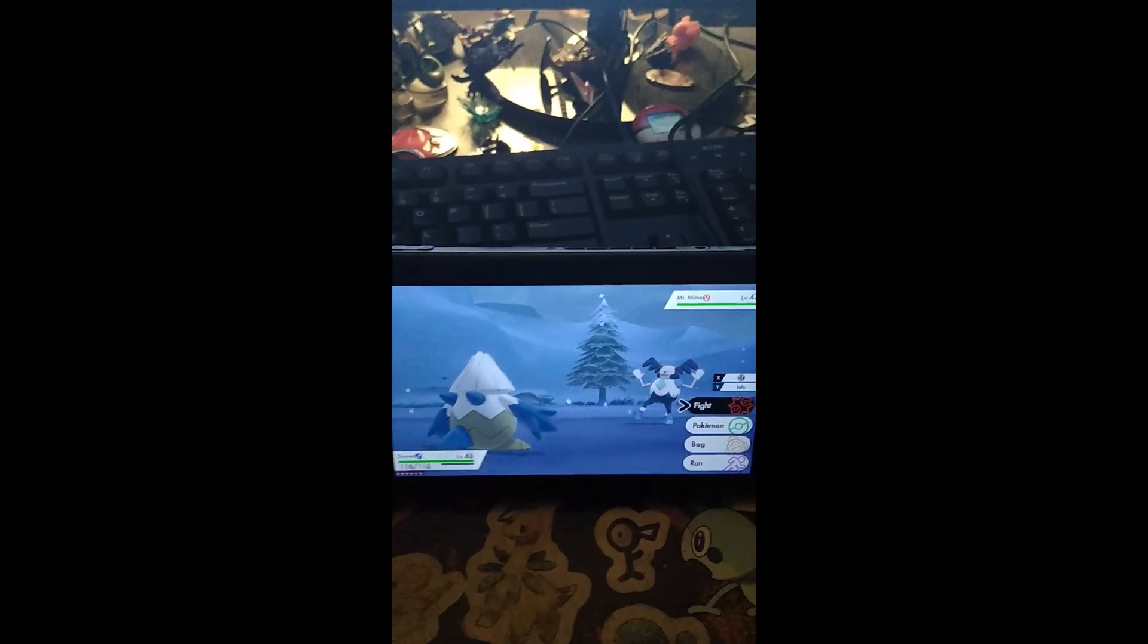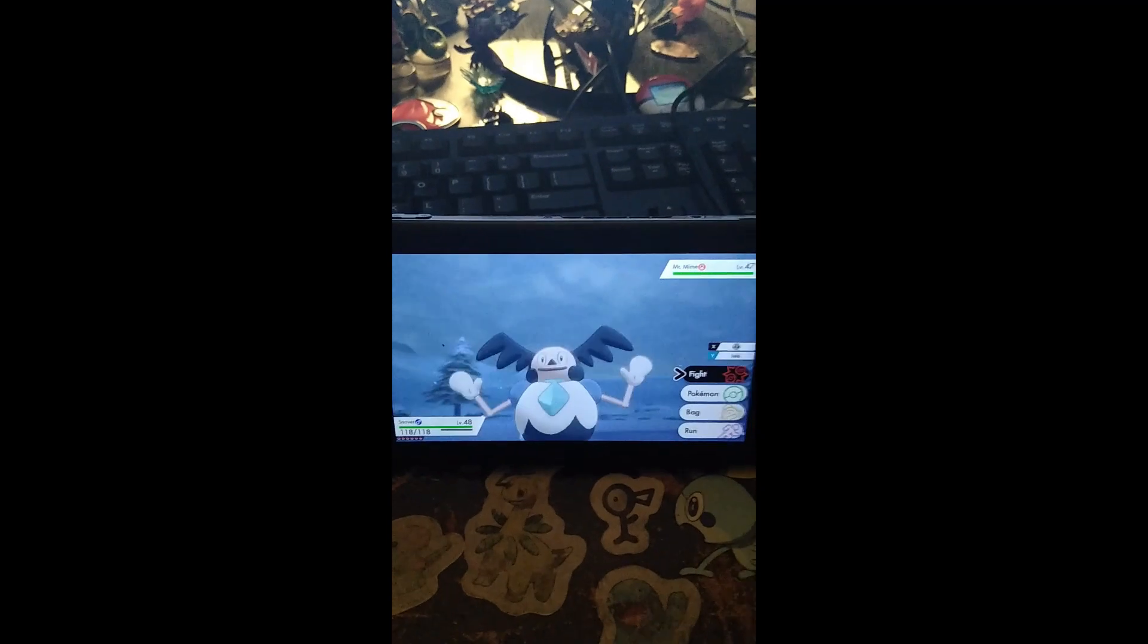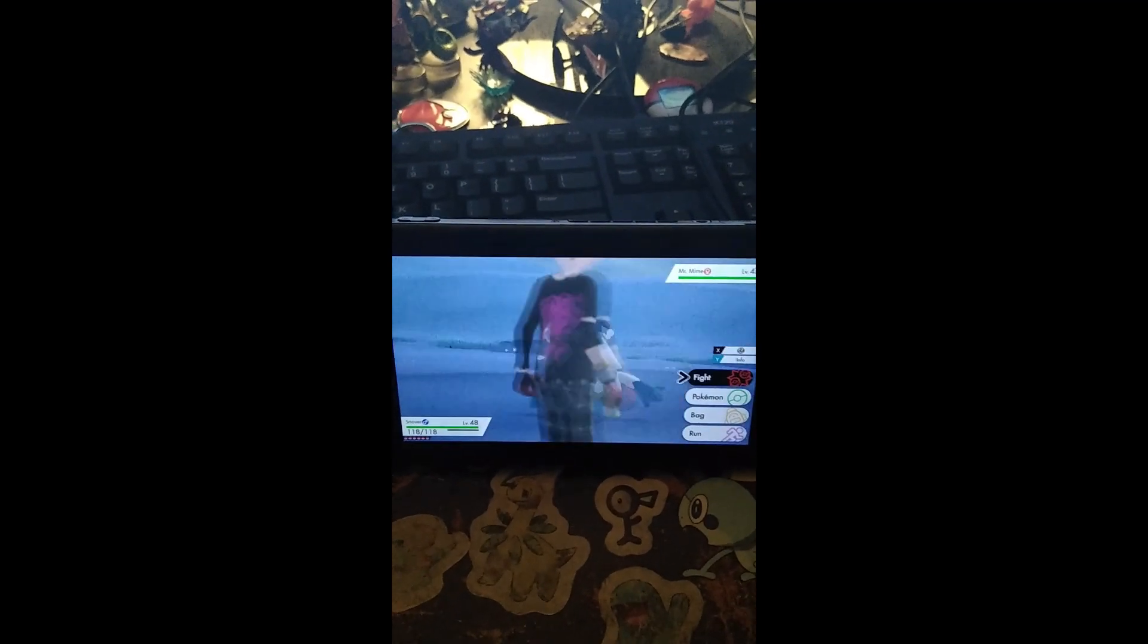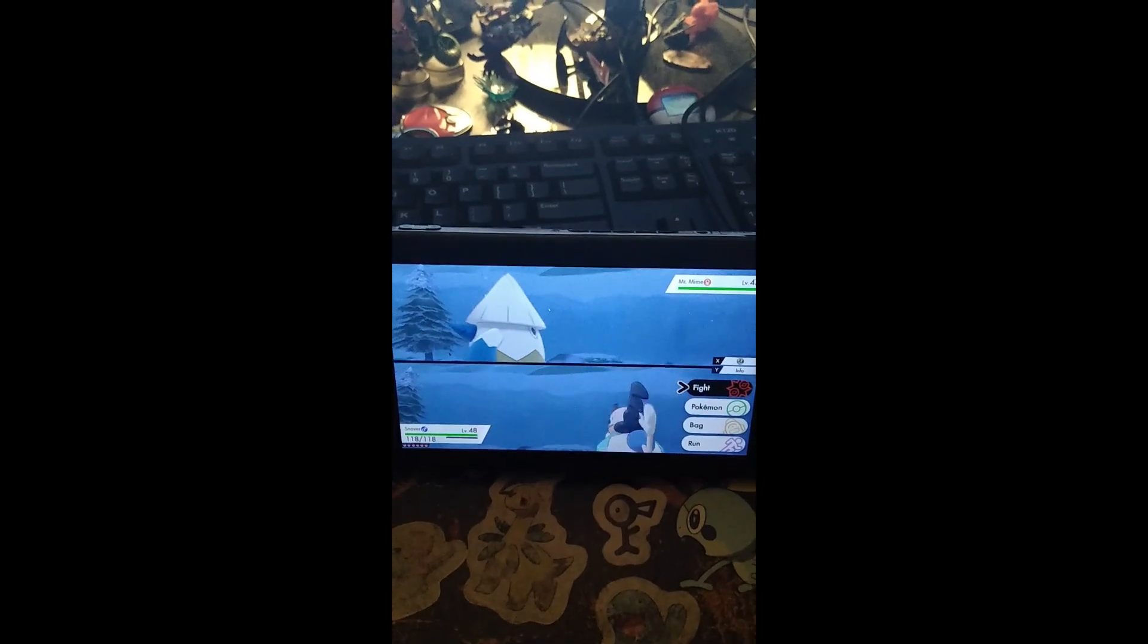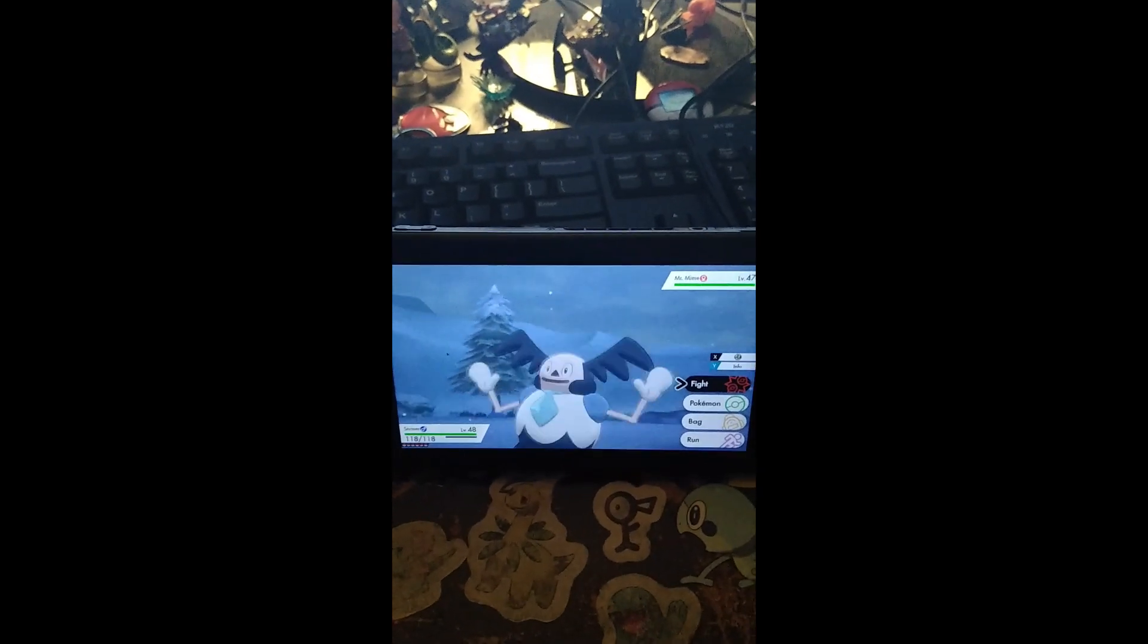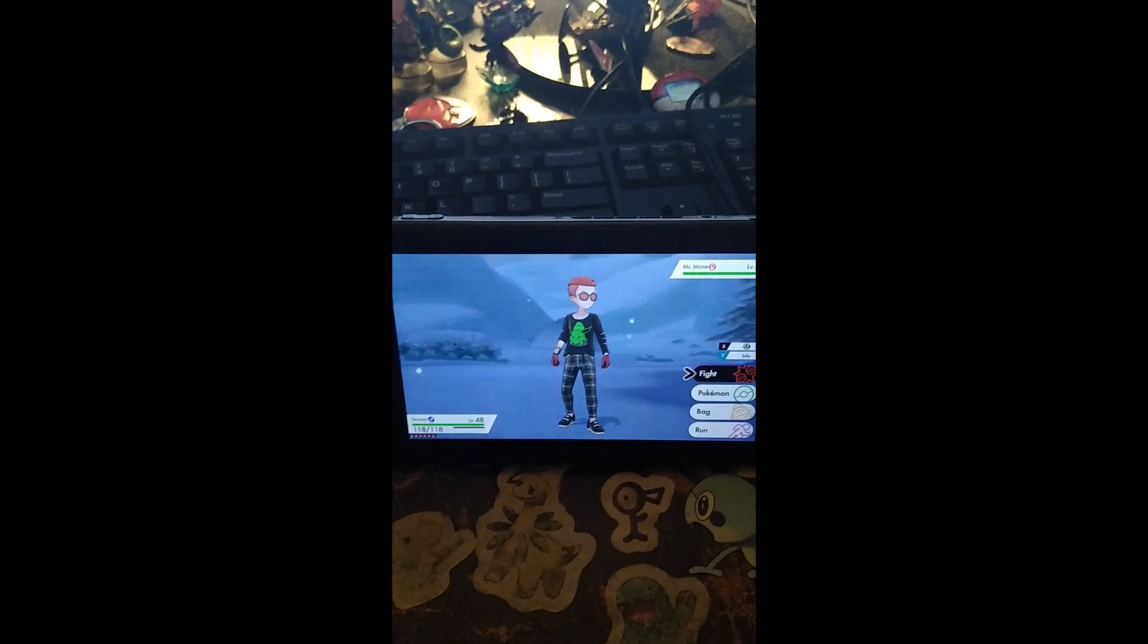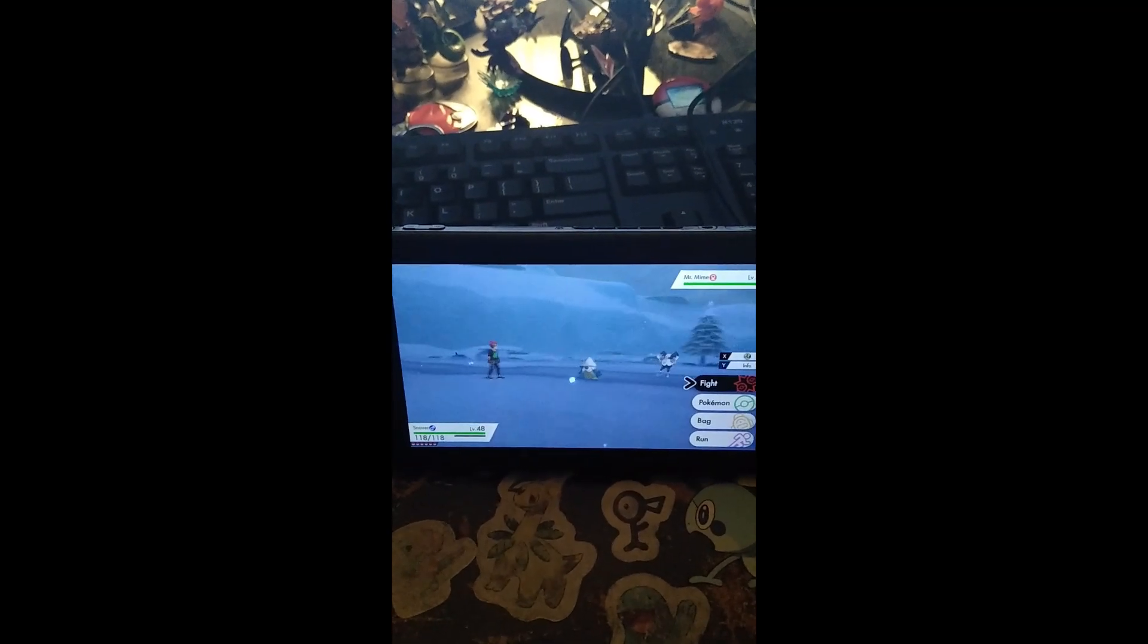Alright guys, that will be it for the video from me. As you can see, this was my fifth WSHC submission. I will see you for more submissions, and if you want to see me live hunt shinies, you can watch that at twitch.tv/captainpabu. I will see you guys in the next video. Peace!